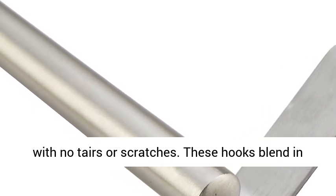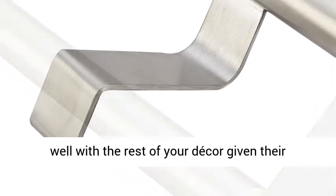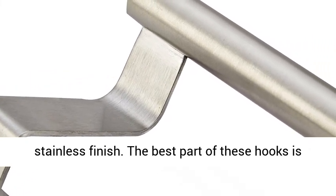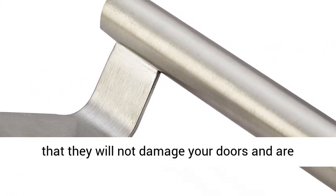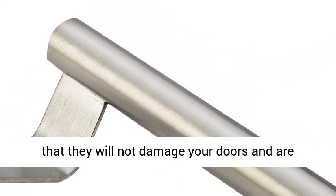These hooks blend in well with the rest of your decor given their stainless finish. The best part of these hooks is that they will not damage your doors and are modern.